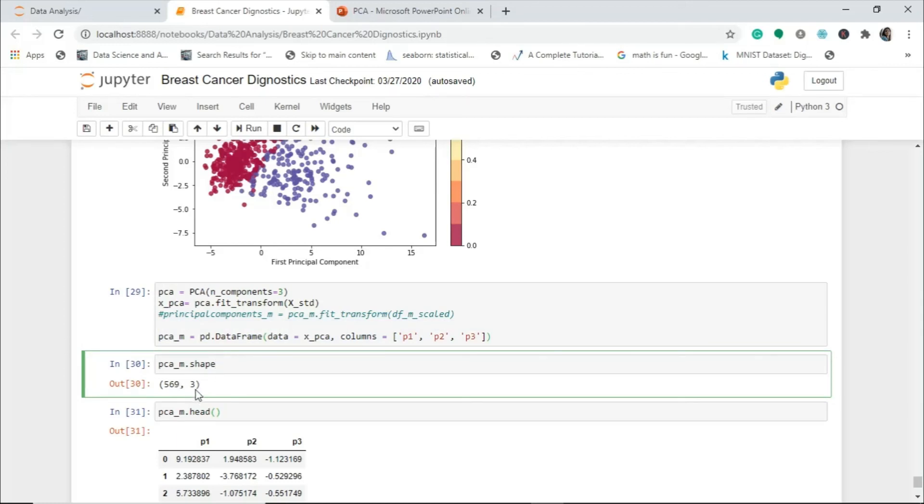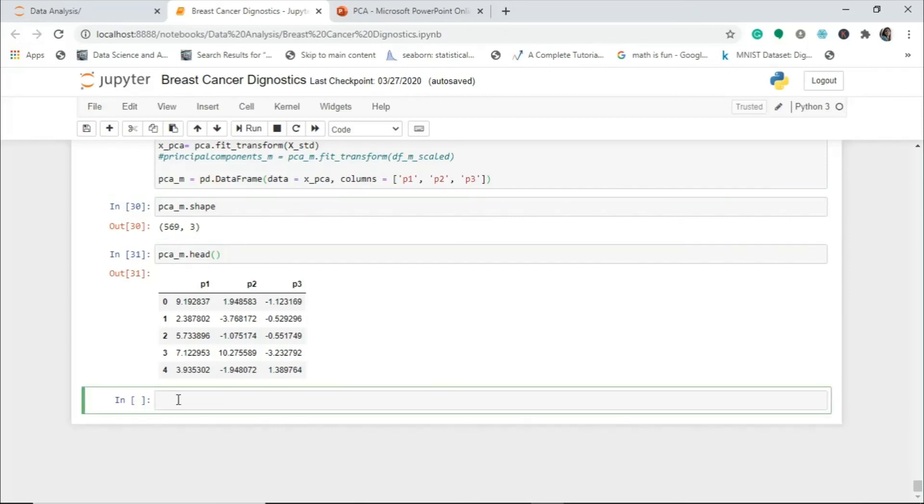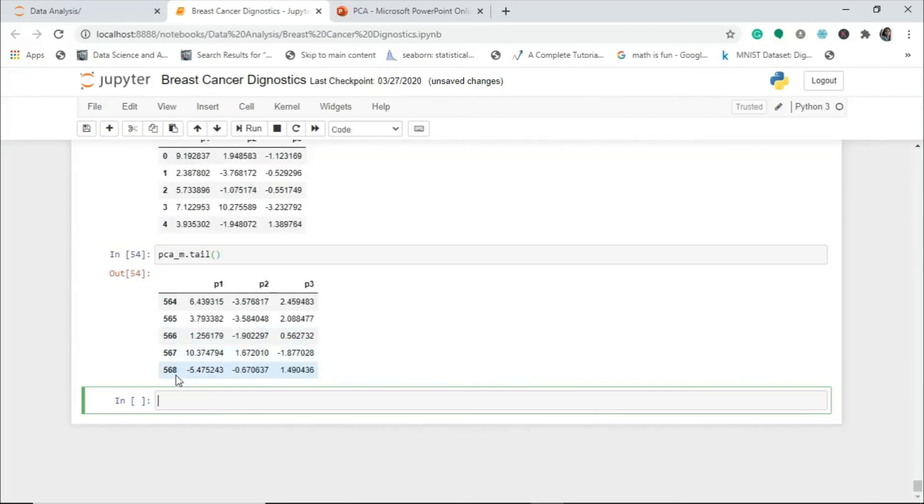This is what my dataset looks like when I print the first five values. You can go ahead and see PCA_M.tail. You've got 568, 569 rows and three columns. You can go ahead with all pandas exploration and data analysis with this and fit it into a model and see for yourself how this principal component is different from linear regression machine learning models.